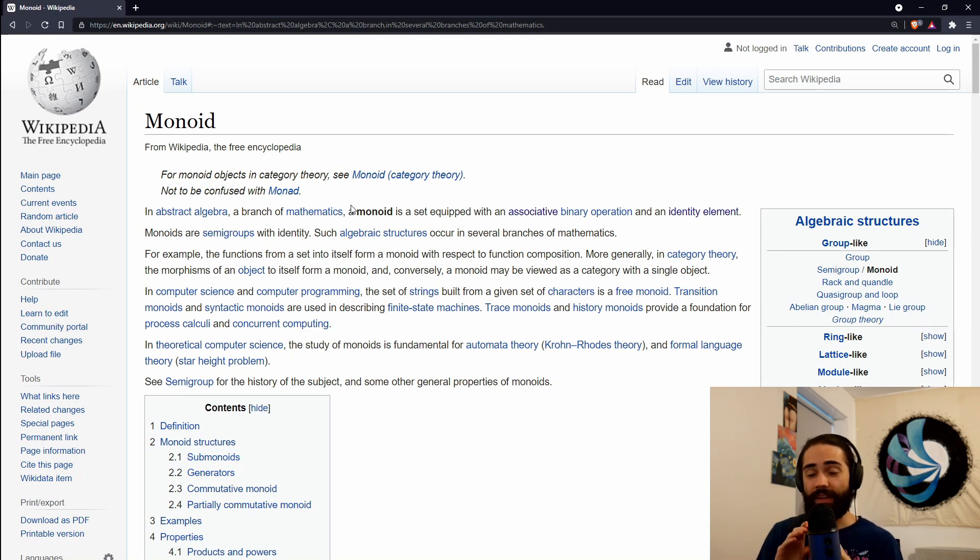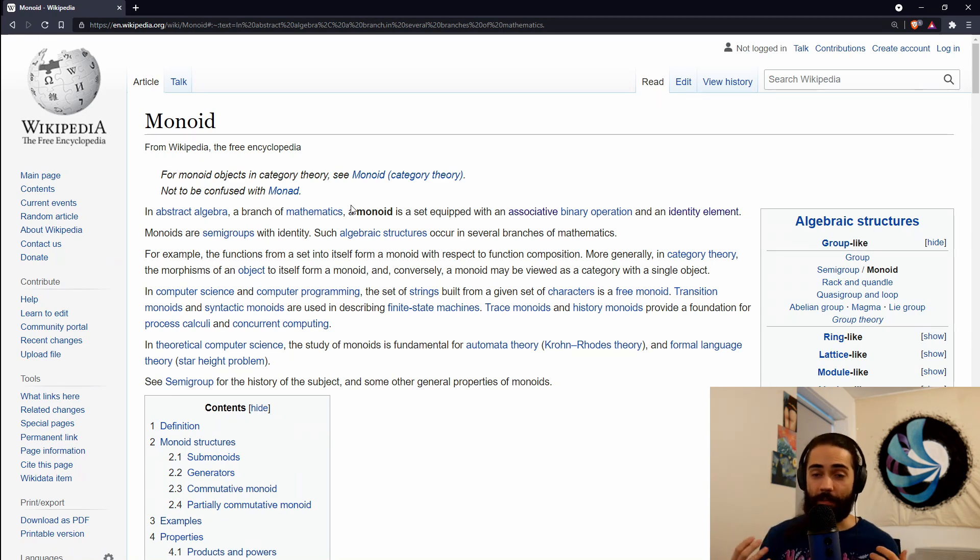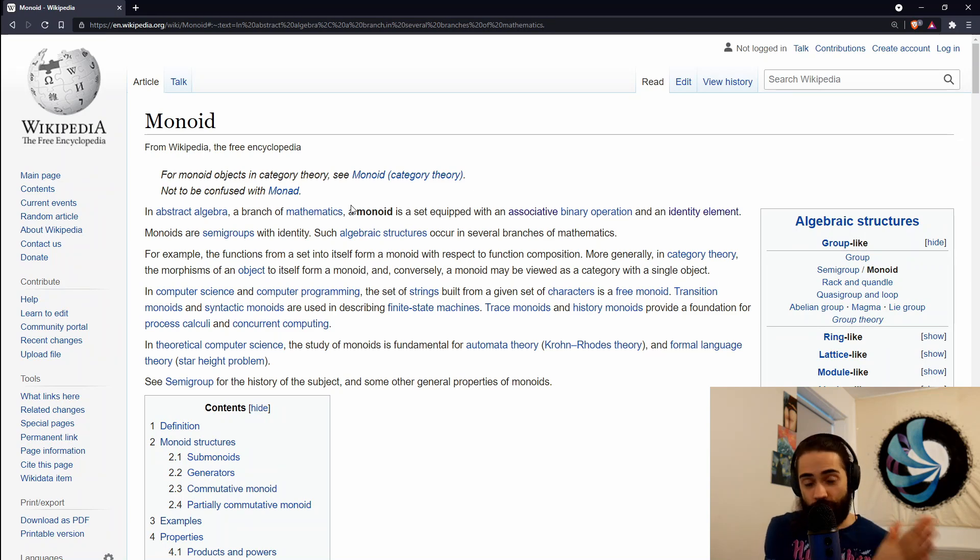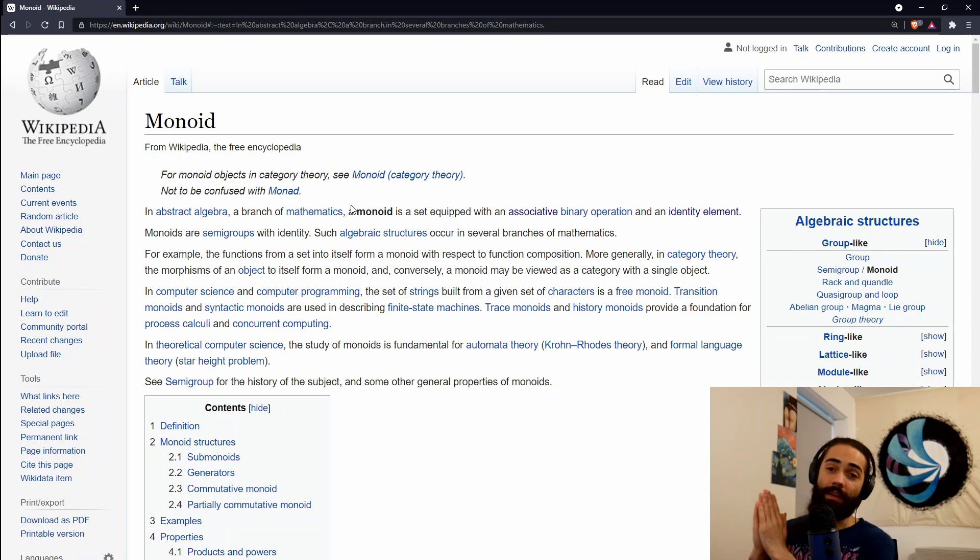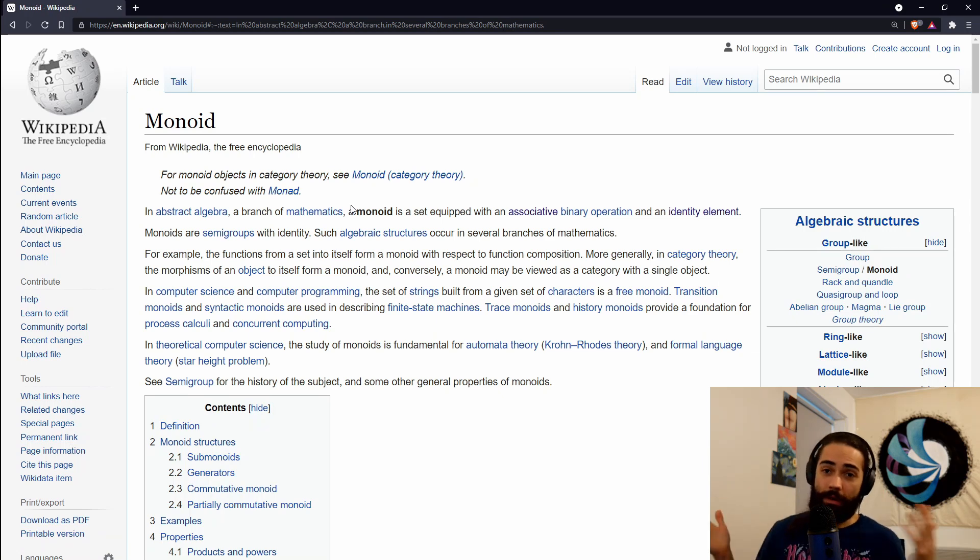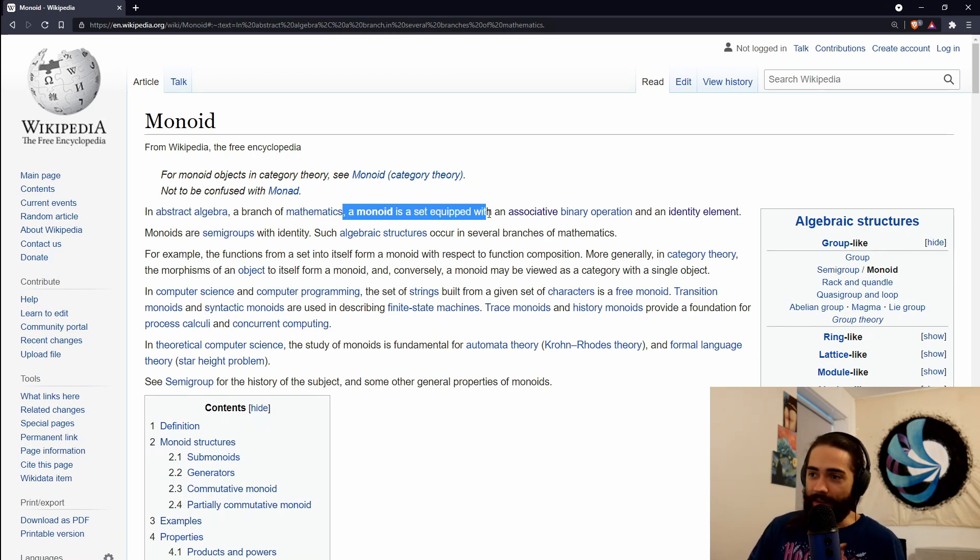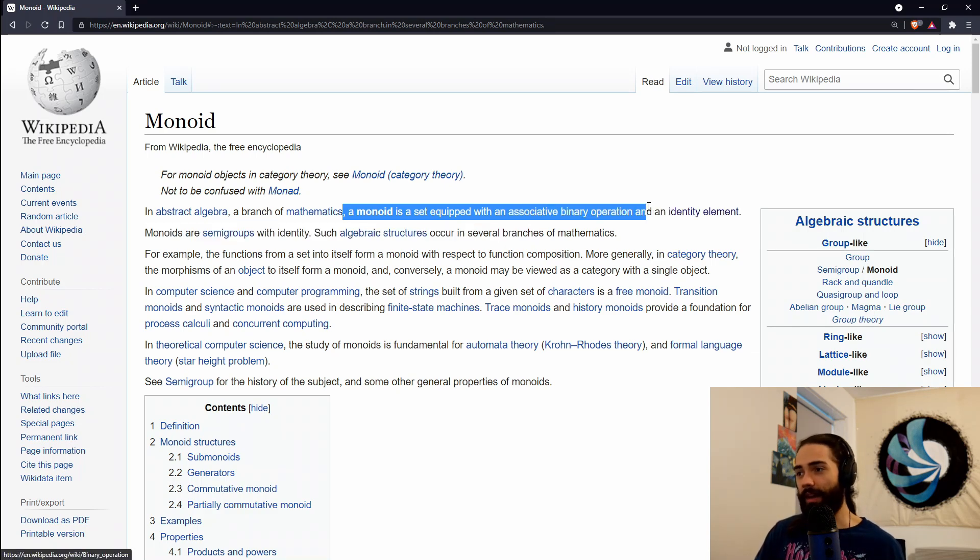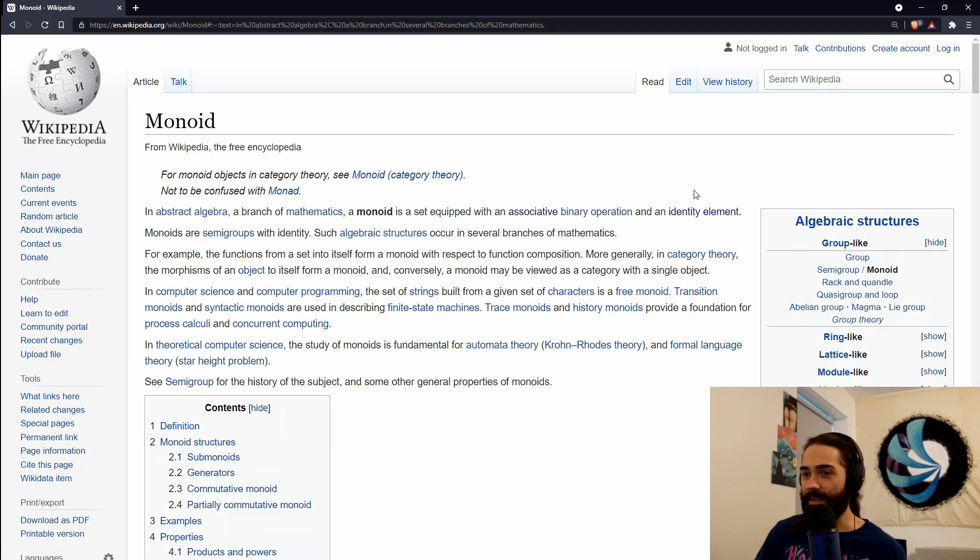By understanding why monoids as a pattern are useful in the functional programming world, we will then later understand why we want to use monads. So let's start. What is a monoid? A monoid is a set equipped with associative binary operations and an identity element.